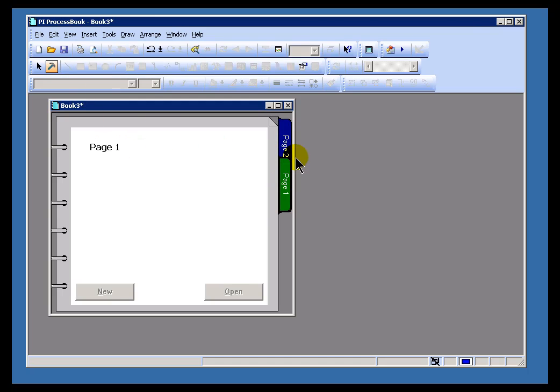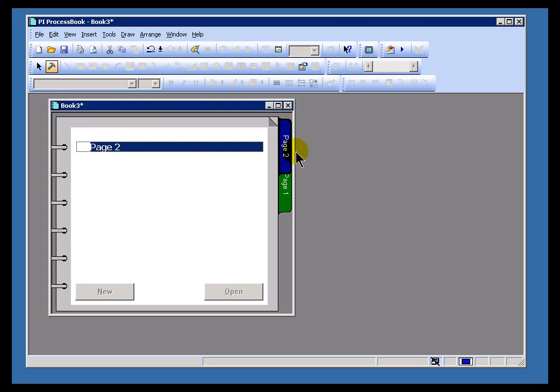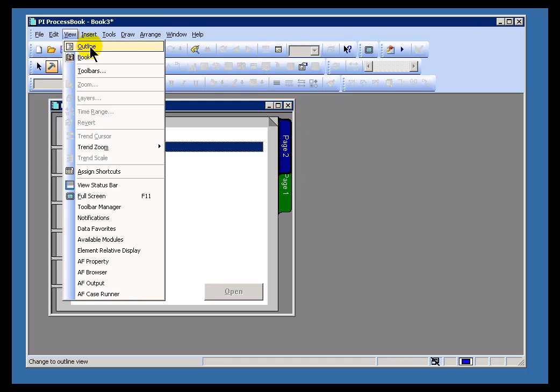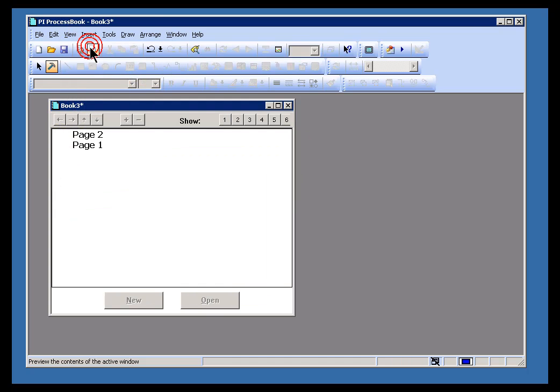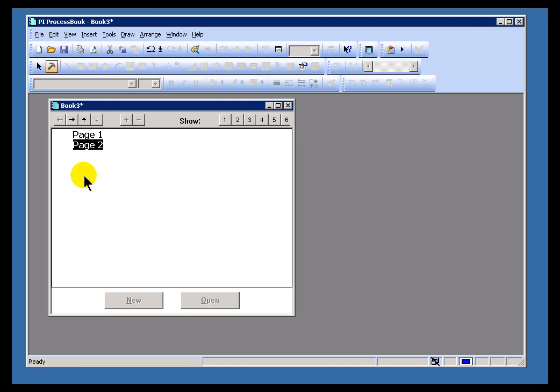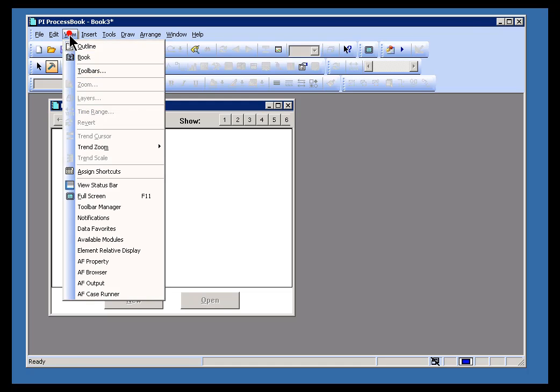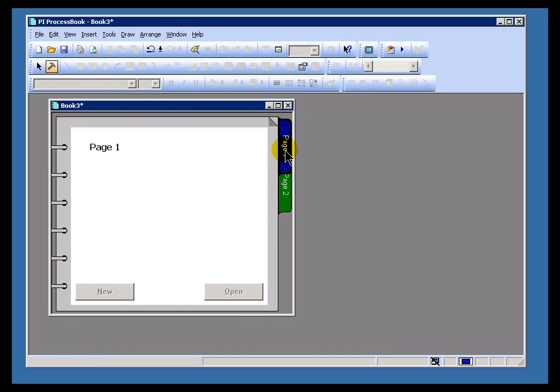Of course, the easiest way to fix this is to go into Outline View, and just grab these and move this down, or just arrange these by hand. There we go. Now, back in Book View, we have Page 1 and Page 2, where they should be.